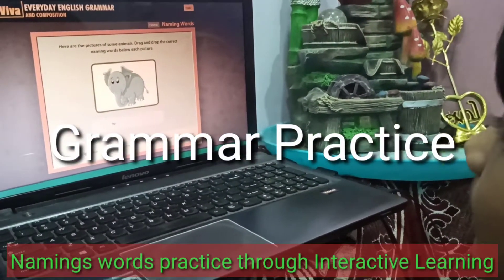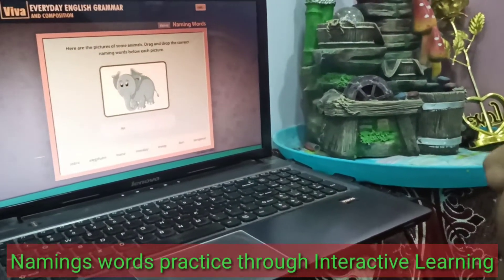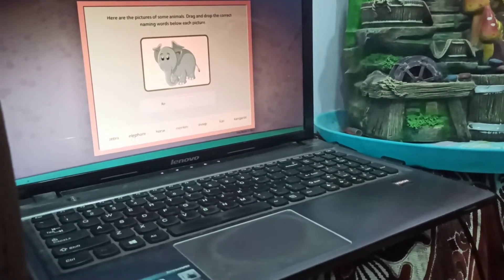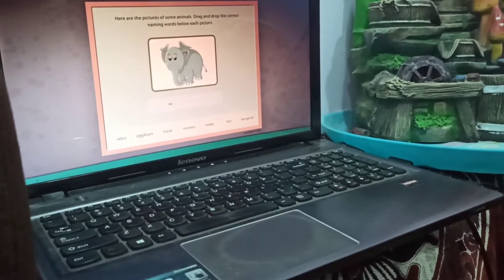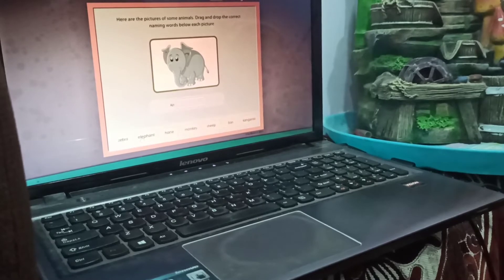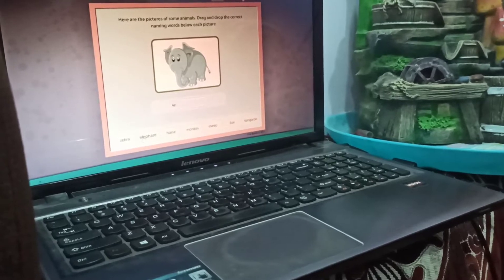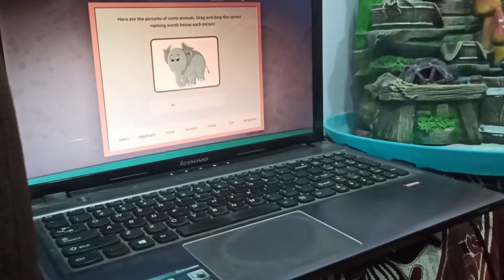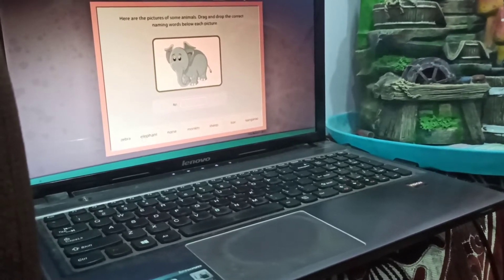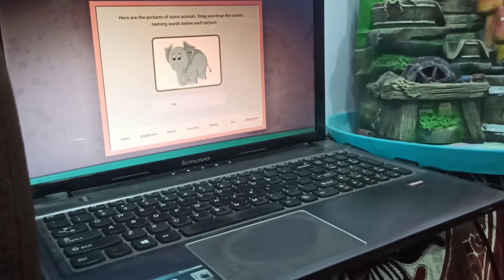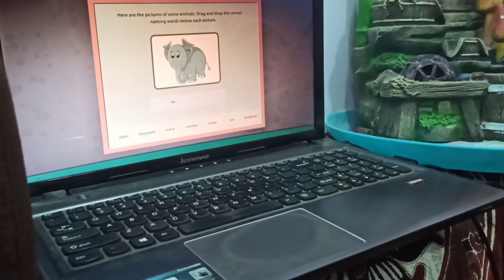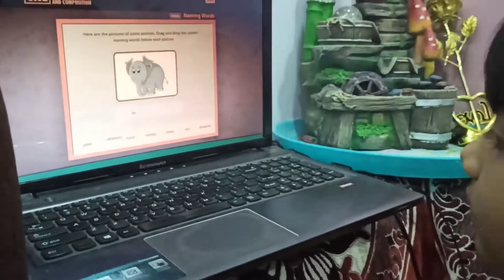Welcome students, today we are going to practice naming words. Here are the pictures of some animals. Drag and drop the correct naming words below each picture. Some options are given. We have to select the correct option and drag and drop the correct naming words. Let's start.